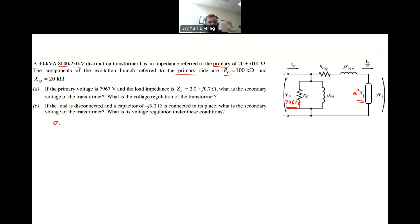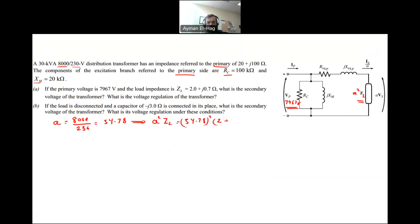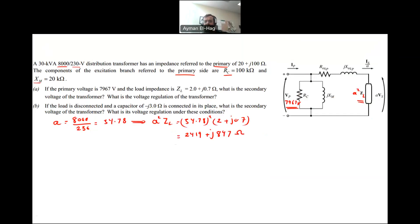I need to find the turns ratio A first, which is 8,000 divided by 230 volts, equal to 34.78. From this I can find A²ZL, which is 34.78² times (2 + j0.7), and this gives a total value equal to 2419 plus j847 ohms. This is now the impedance referred to the primary side.